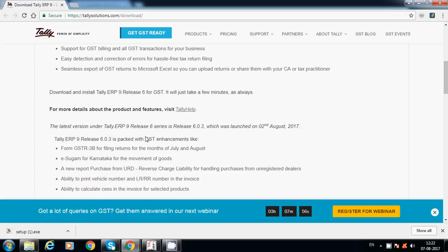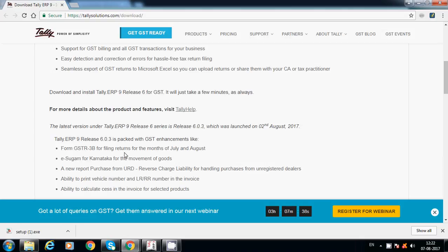Hello friends, today I am going to explain how to install the latest version of Tally ERP 9 Release 6 series. It was launched on 2nd August 2017 for GSTR 3B for filing of returns for the month of July and August.